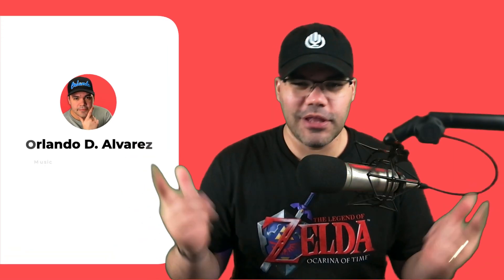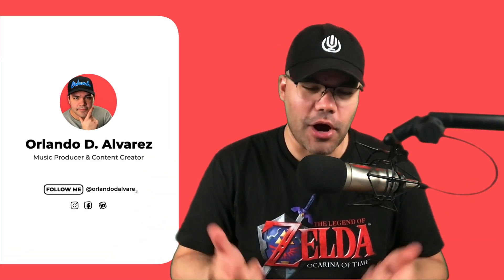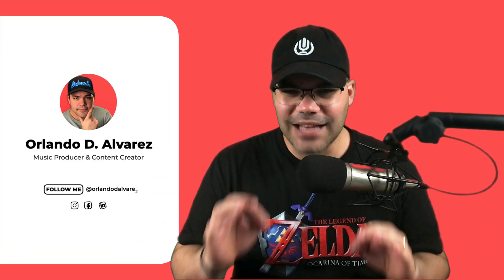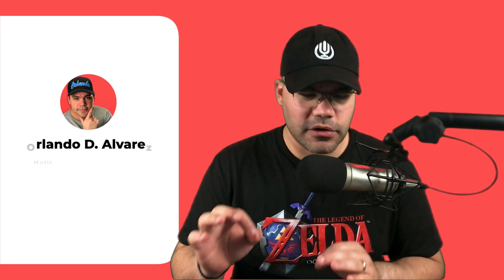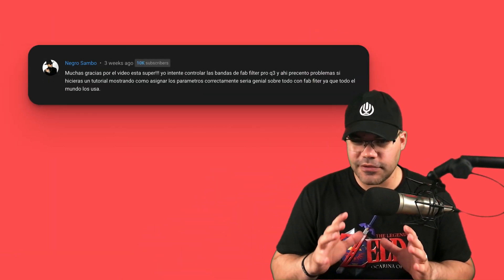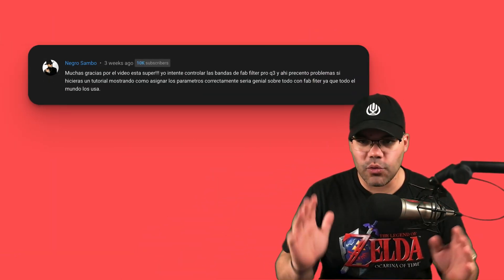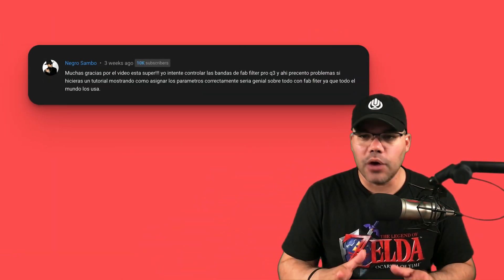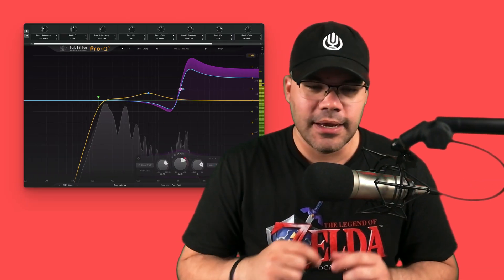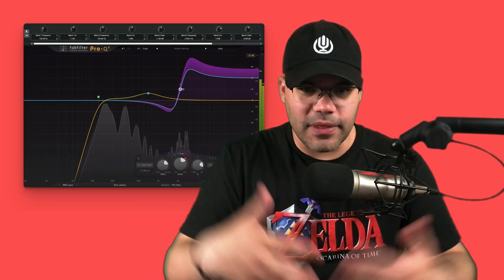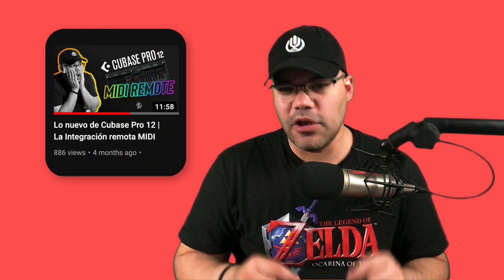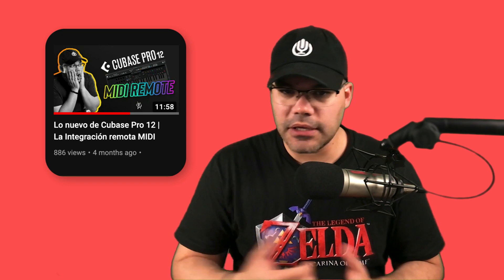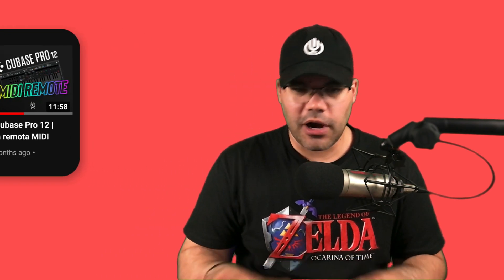What is up you guys, Orlando here with Leisure Records Studio, another video for you guys today. We're going to answer one of our subscribers, and this subscriber is from my channel in Spanish. He wanted to know how to use the quick controls to automate Pro-Q 3 within Cubase. This is a follow-up question from another video I did about four months ago, and we're answering that today. So let's jump to it.